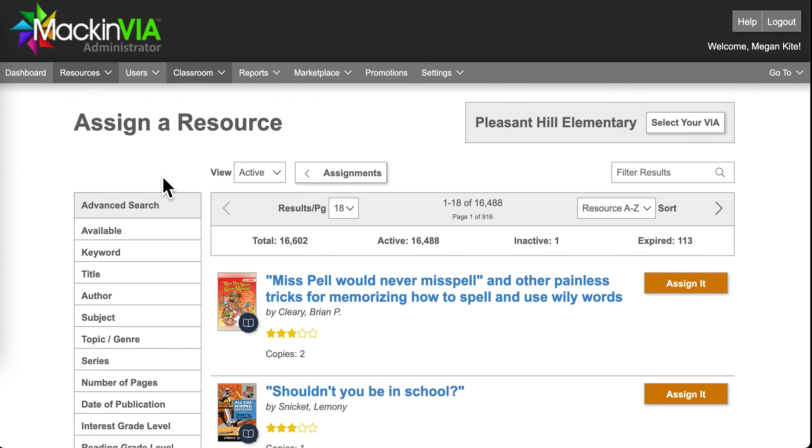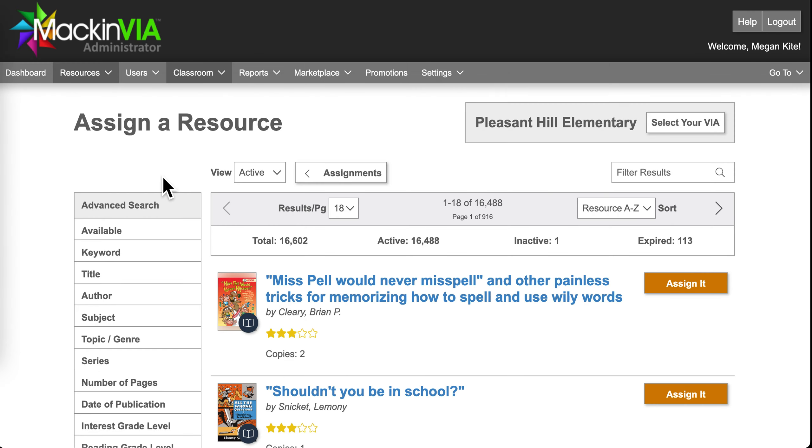The first thing it's going to ask you to do is to choose a resource that you want to assign to your students.